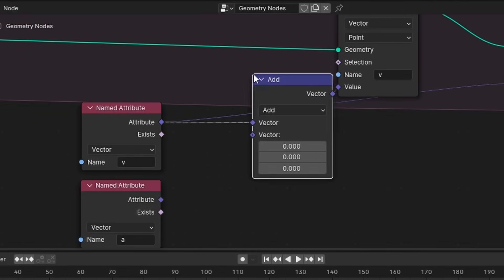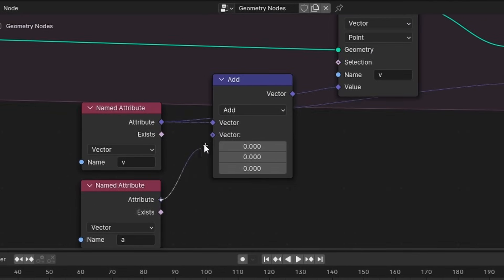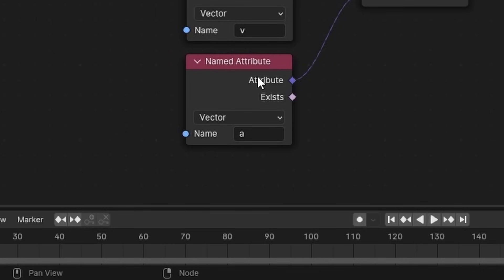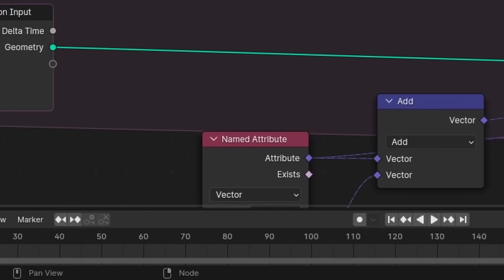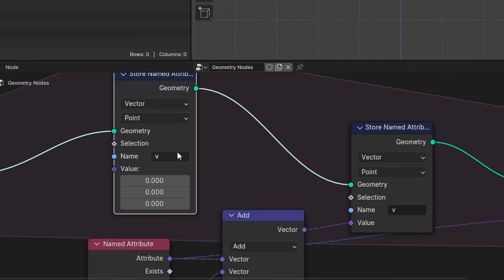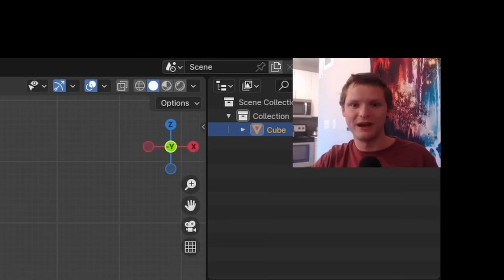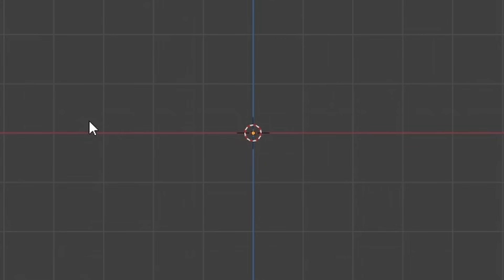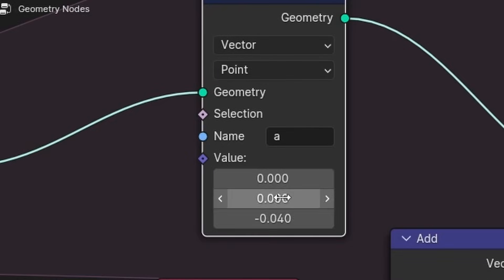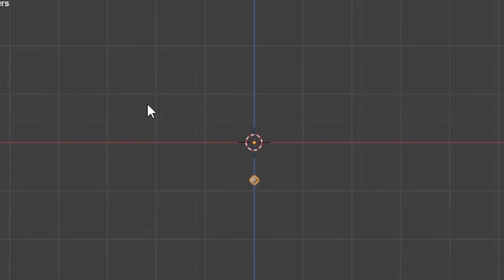And velocity is gonna be equal to itself plus an acceleration. So we literally just add these quantities. And just like before, we haven't defined acceleration. We store named attribute, A for acceleration, and I'm just gonna make this slightly negative. That's what gravity is. So now if I play this, it's actually going a bit fast. So I'm gonna make it like four times smaller. If I play this, you can see it's not only falling, but it's accelerating.